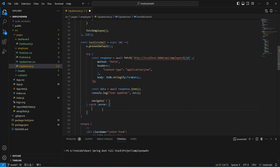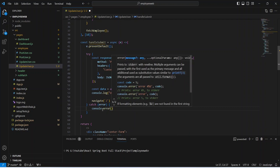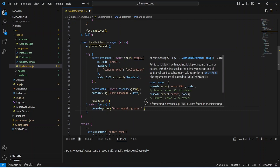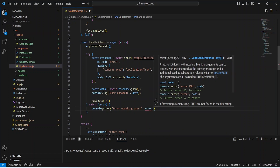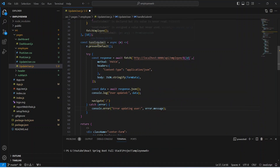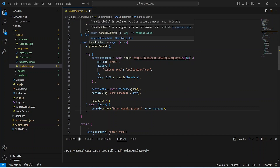In the catch block we will use console.error and show the message 'error updating user', followed by the error which we can get by calling error.message. With this our handleSubmit method is completed.